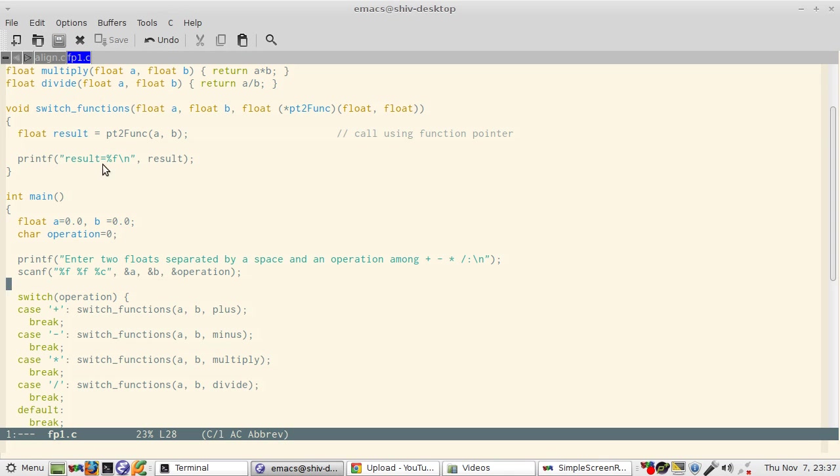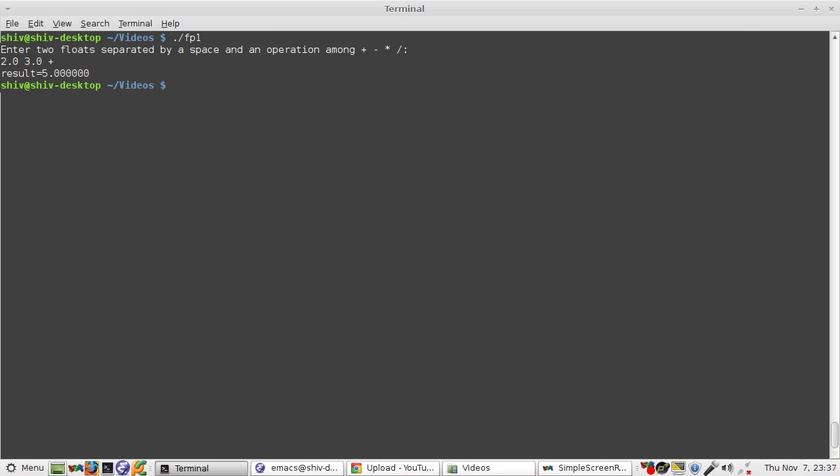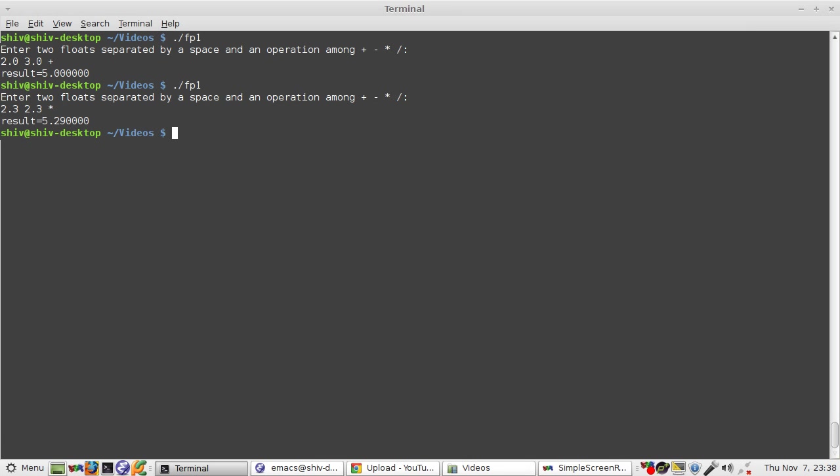Let us run this. So suppose I give two and three and then I say plus, so my result is five. Then I say let's give something like two point three, two point three and then we say multiply, then the result is five point two nine.